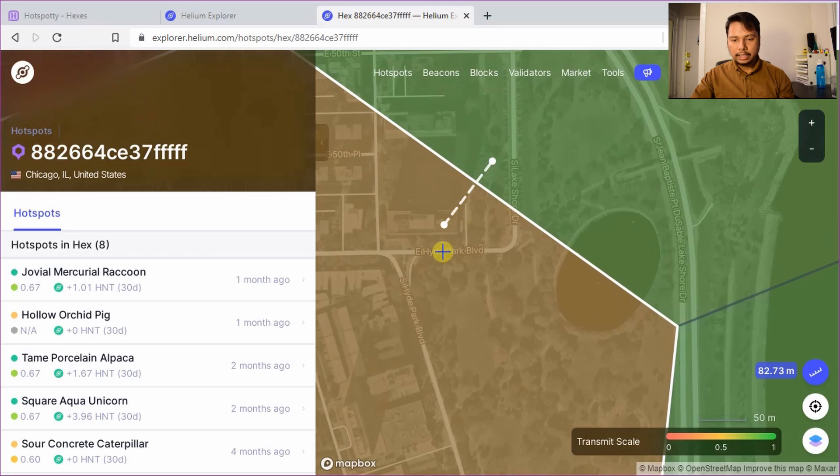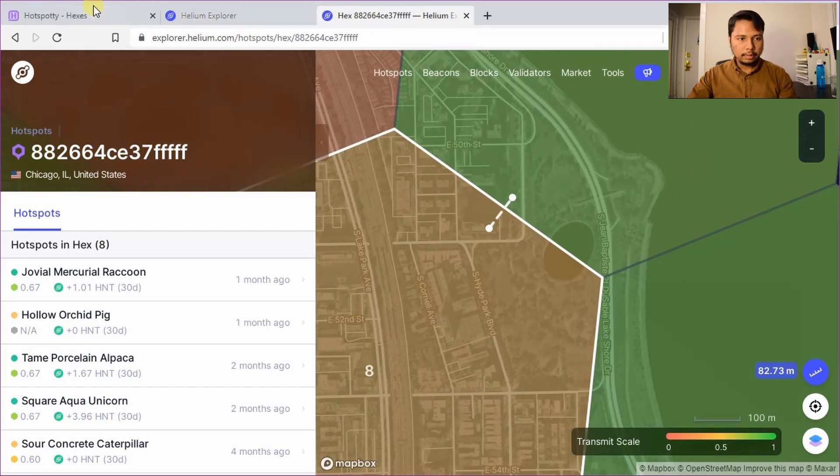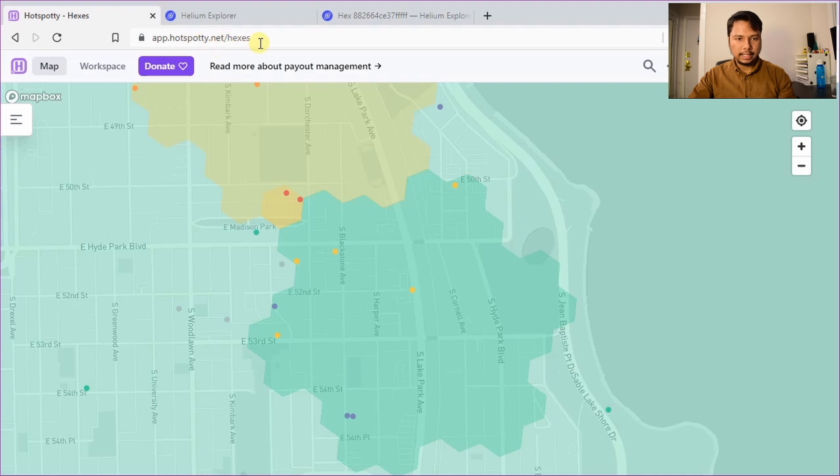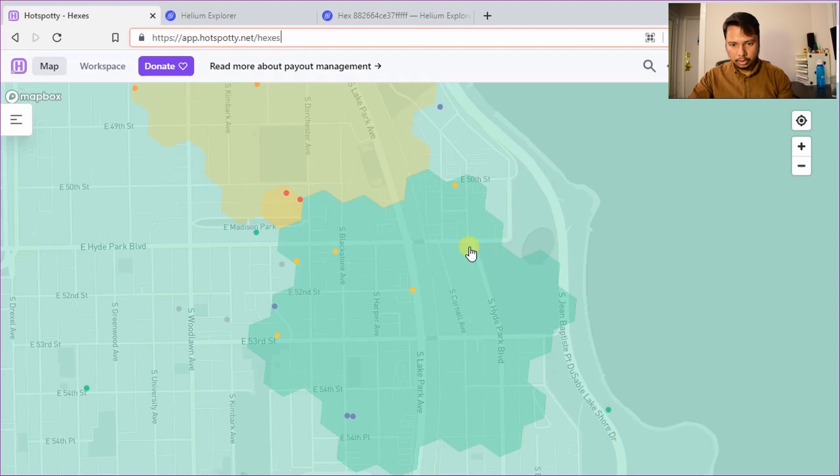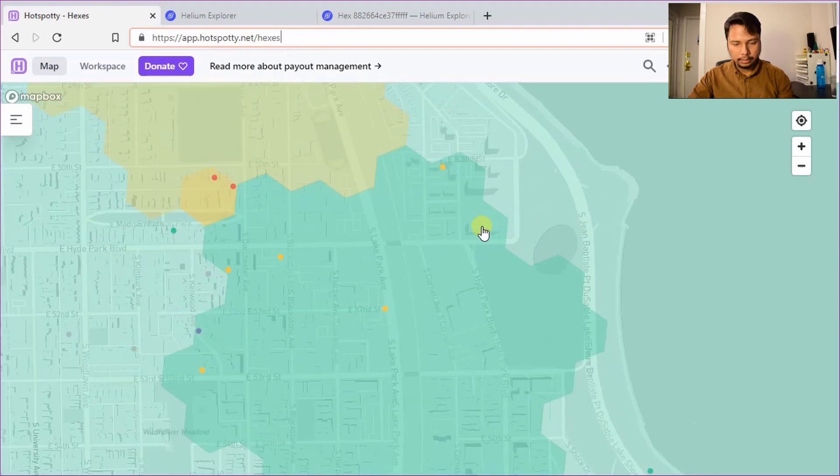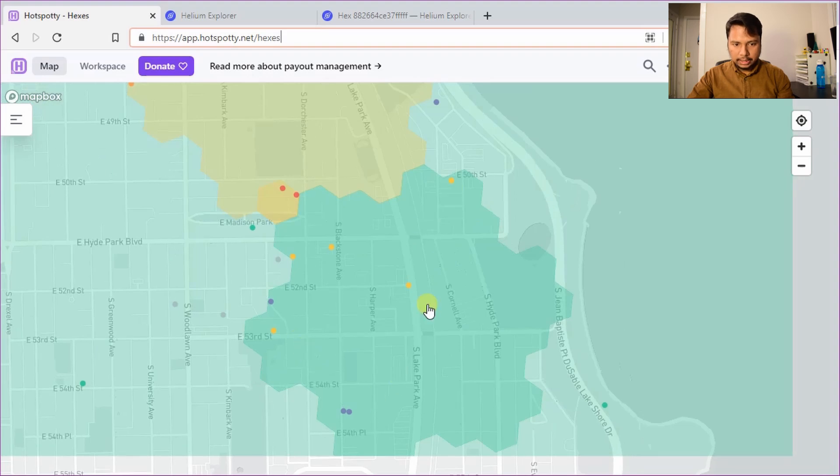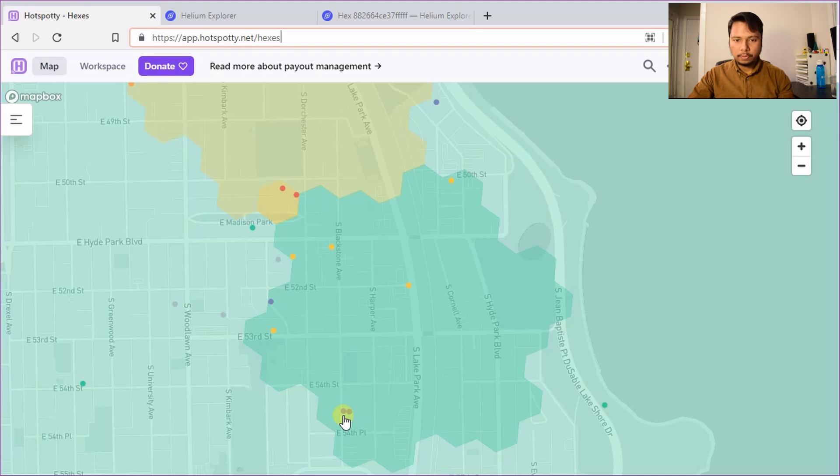One point is that the Helium Explorer doesn't show the boundary of the hex very accurately. So it's best to go to the Hotspotty app. So the name of the site is app.hotspotty.net slash hexes and I have zoomed in to the area where I'm going to place my hotspot which is here in this building. So you can already see that there's some problem in this hex as indicated by this colored hotspots. The gray ones are non-interactive hotspot and the orange and other colors have interactive hotspots.